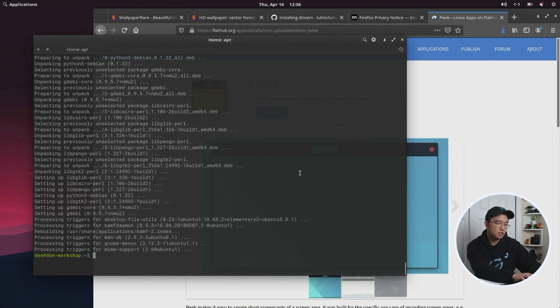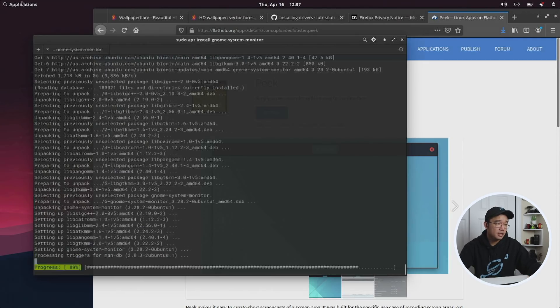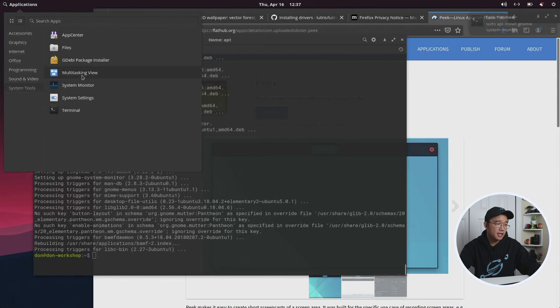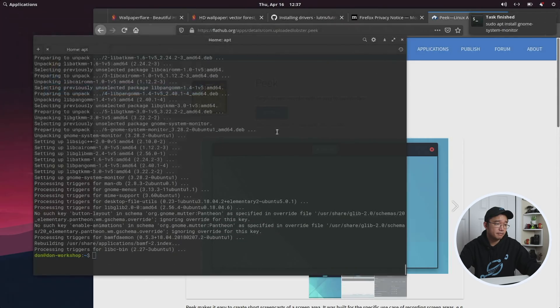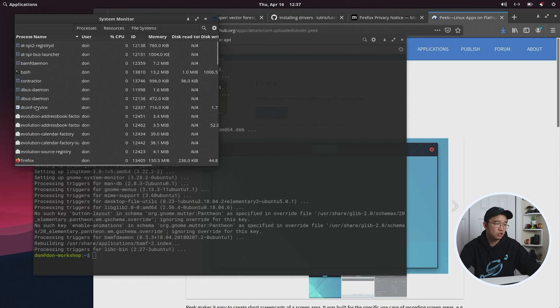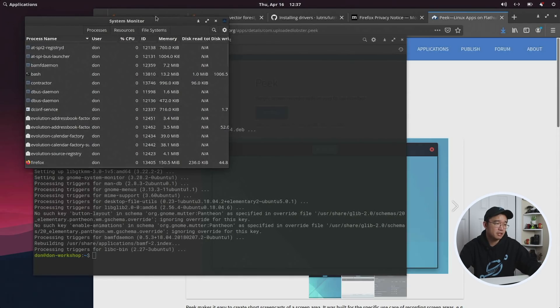Another thing I do is sudo apt install gnome-system-monitor. This way it gives me the little program that shows what my computer is kind of doing, and if I need to close any tasks without having to use like htop and stuff.